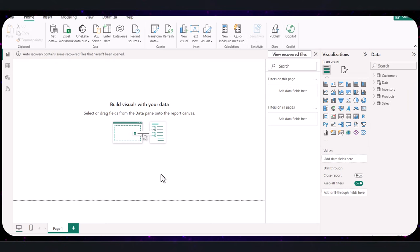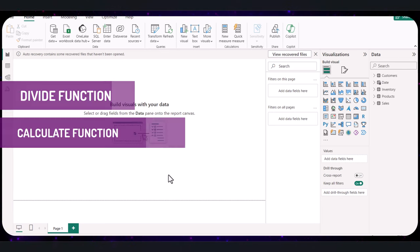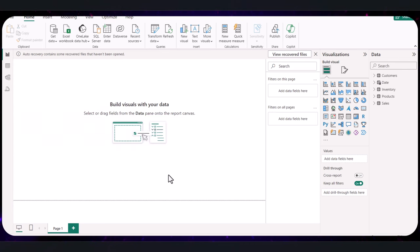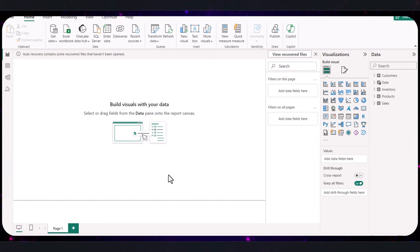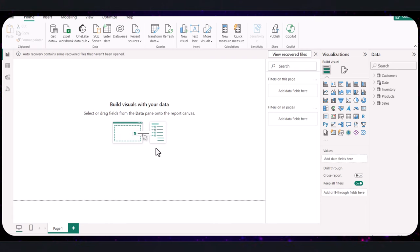As we advance in our use of DAX, we will now build a measure to calculate the month over month sales growth. This helps us understand how sales are progressing from one month to the next and identify any trends or irregular patterns. Let's break down how to do this. We're going to be using the divide and calculate functions. What do they do? Divide function safely divides two numbers and handles division by zero, returning an alternative result instead of an error. While the calculate function changes the context in which a data expression is evaluated. And it's useful for performing calculations over different time frames. Why do we use them? Divide is used to calculate the percentage growth rate by dividing the difference in sales between this month and last month by last month sales. And the calculate function is used to compute sales from the current month and the previous month respectively.